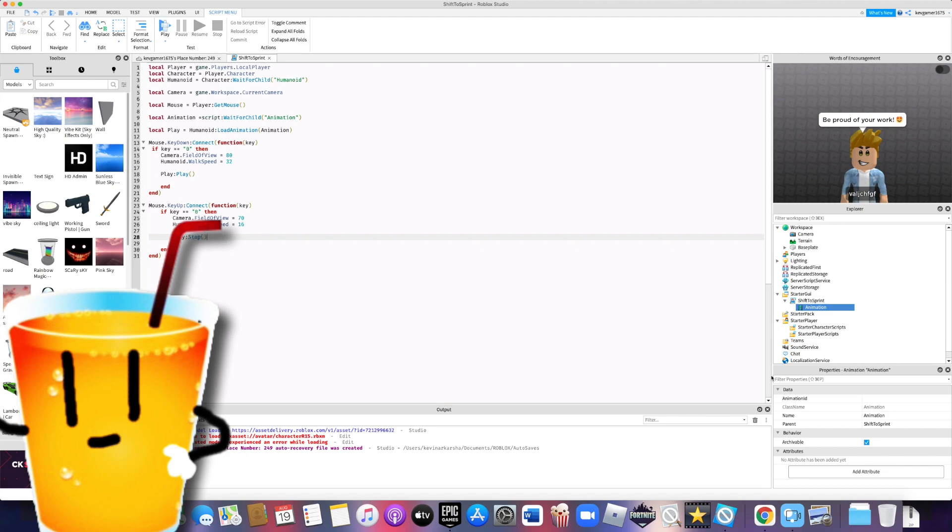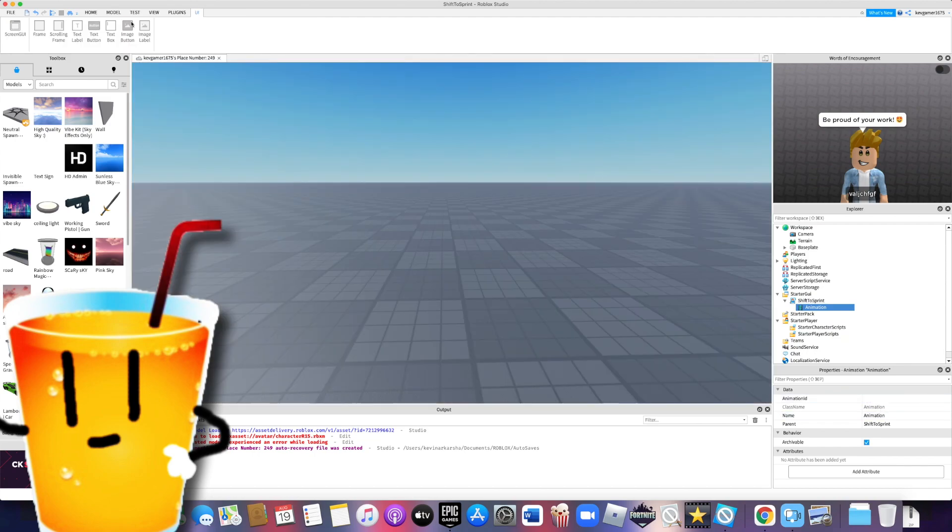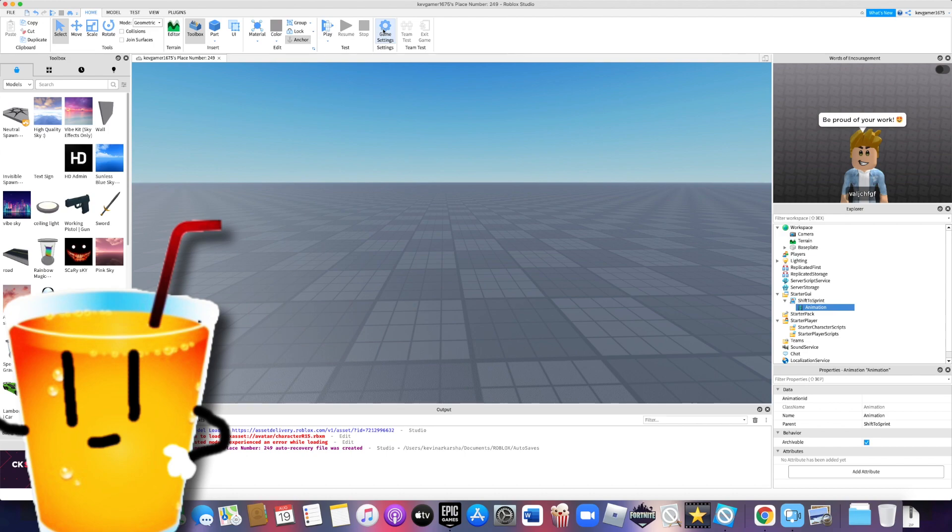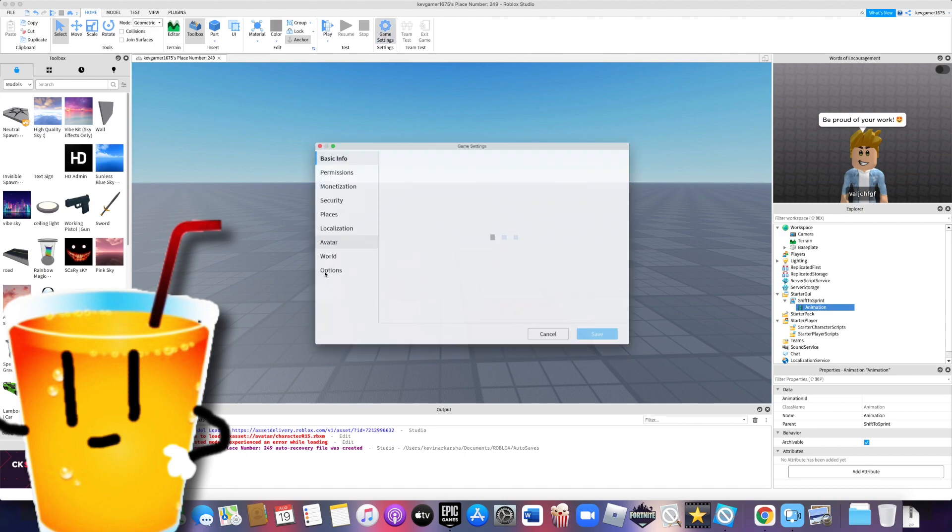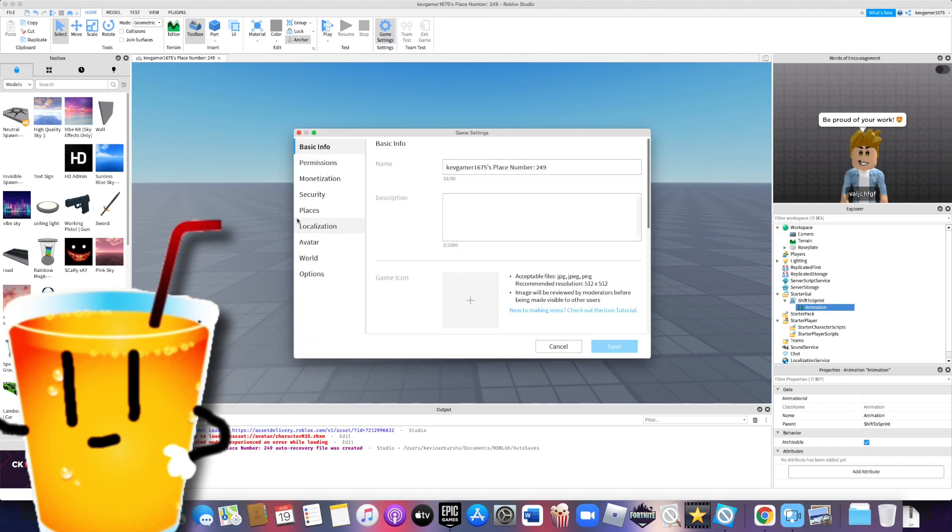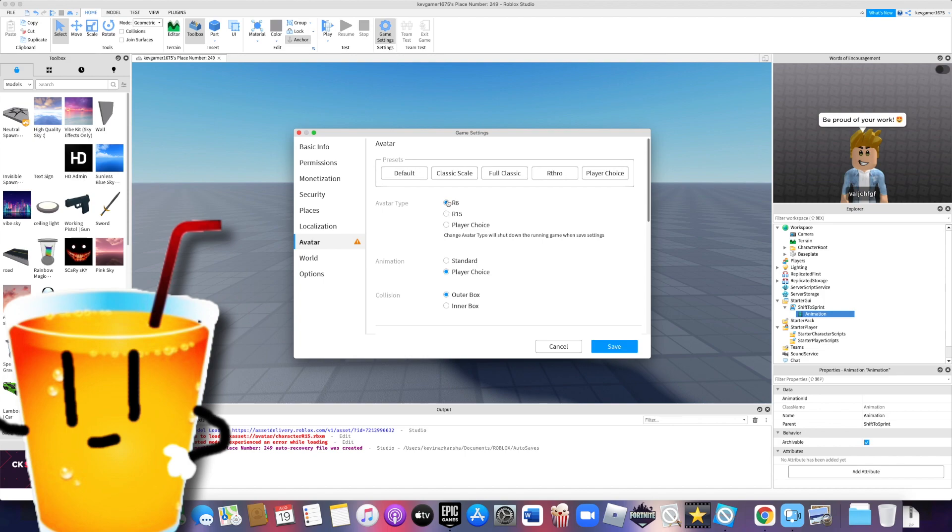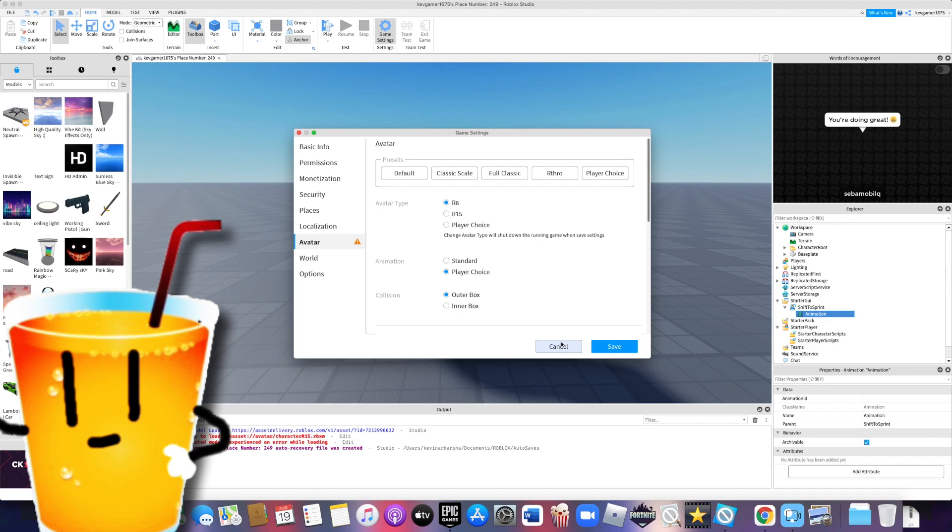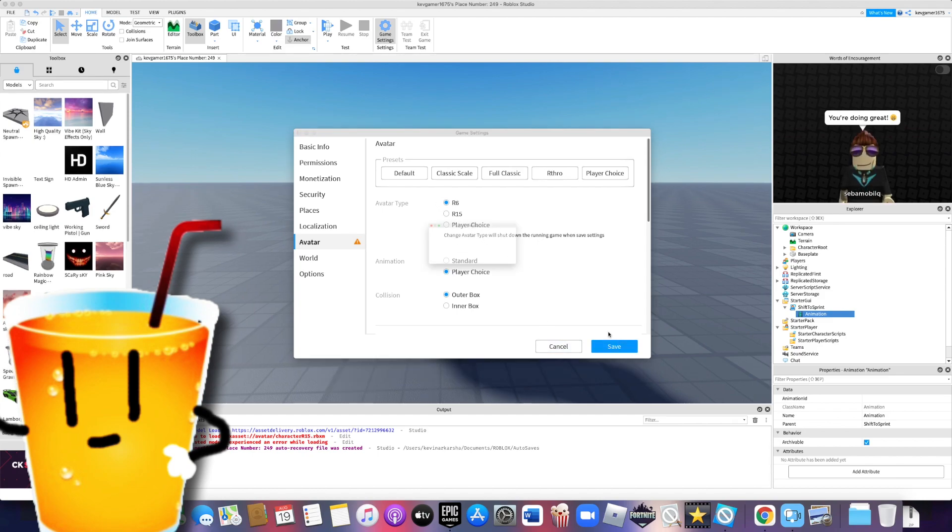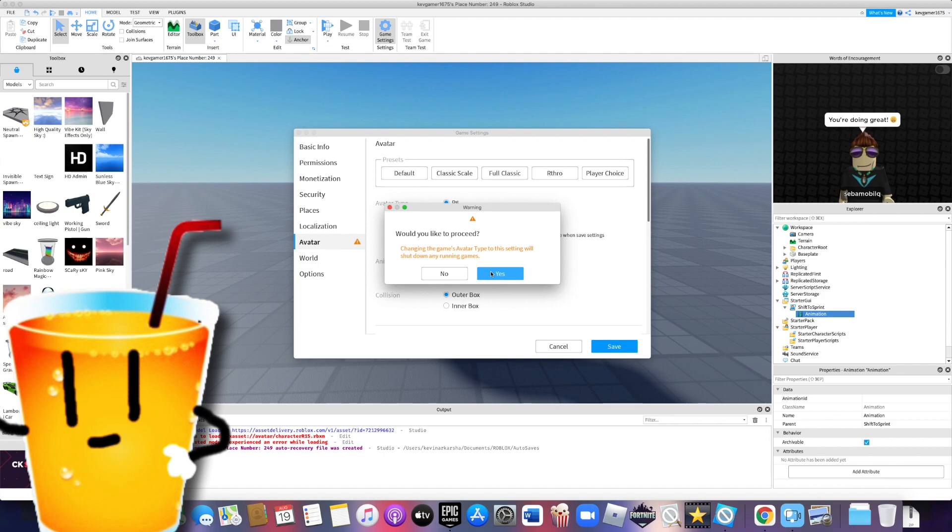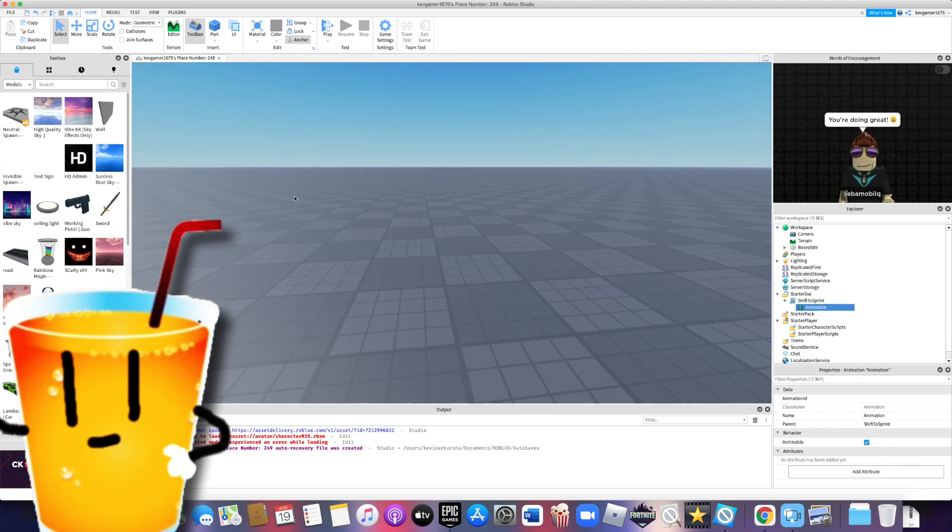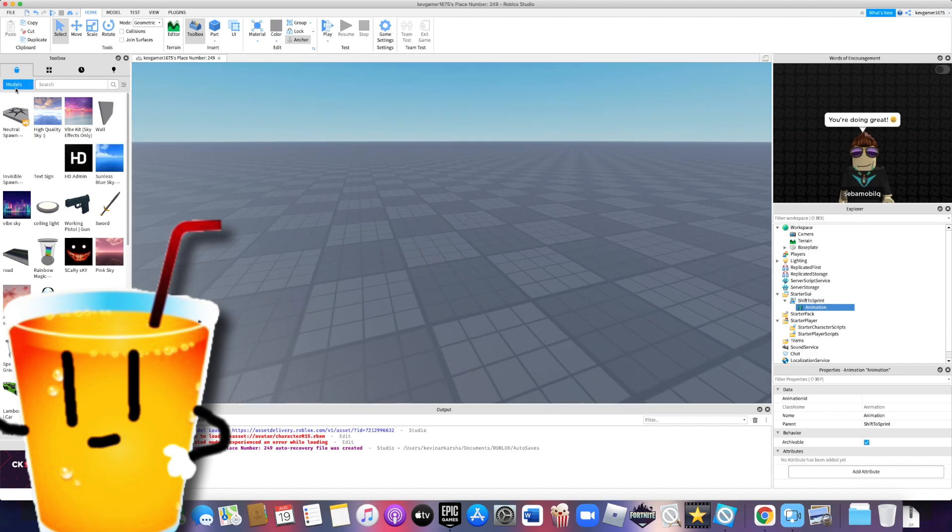Alright, now we have to add the animation ID. And if you're making an R6 animation, make sure to go to game settings, avatar, and change your avatar to R6. But if you're doing R15 animations, then leave it at R15. But I'm going to be doing R6, so I'm going to change it. Alright, so for the sake of the shortness of this video, I'm going to take a running animation from the toolbox.